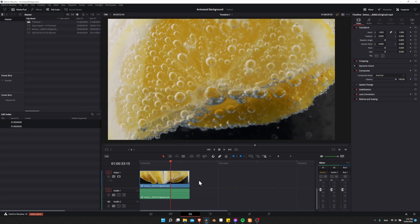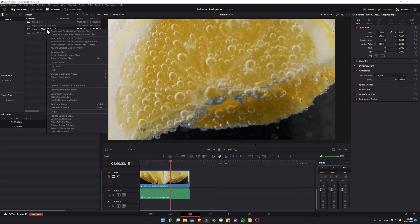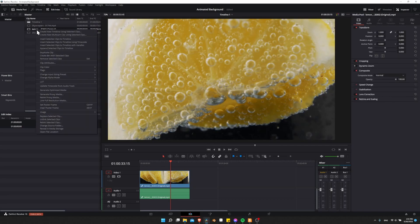Probably the best way to get better playback performance though is to take your original video clip and to convert it into either proxy media or optimized media. If you find your video clip that you recorded in the timeline, right click it, and then you can come down here to either generate optimized media or generate proxy media.